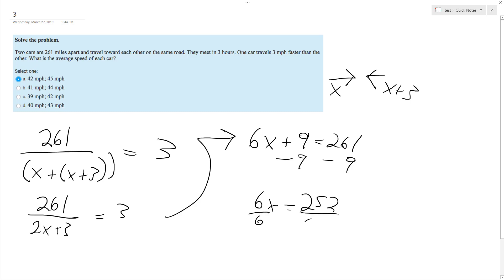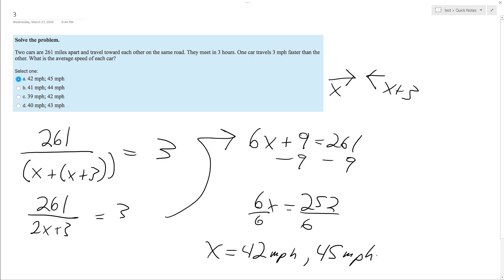And then we get six X equals 252, divide by six. So we end up with X is equal to 42 miles per hour for the slower car. And then you add three to the other one. And we end up with 45 miles per hour. And that's answer A.